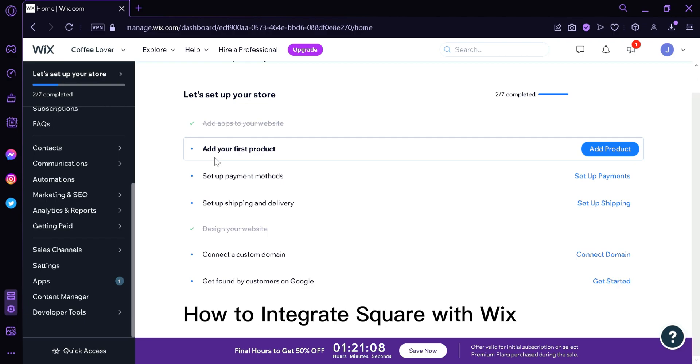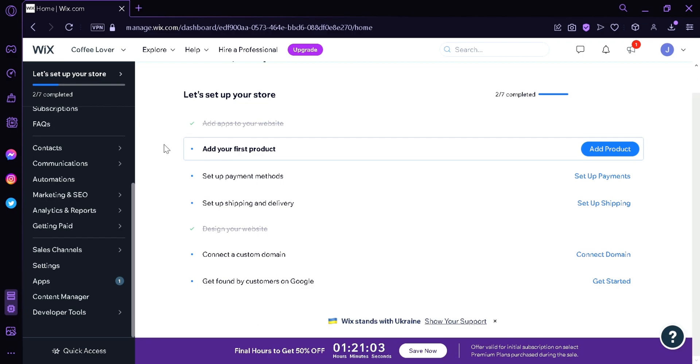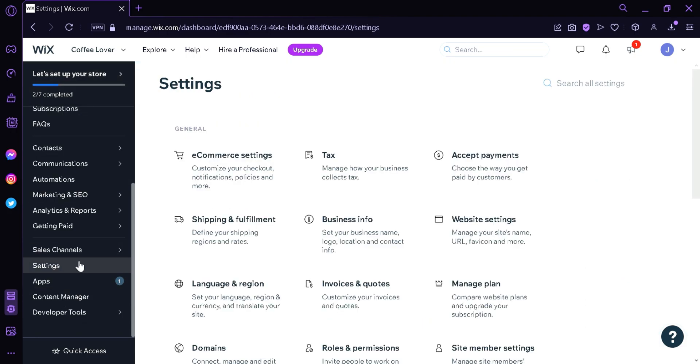How to integrate Square with Wix. Hi guys, today we're going to talk about this platform called Wix. The first thing you're going to do is click on Settings over here on the left side.